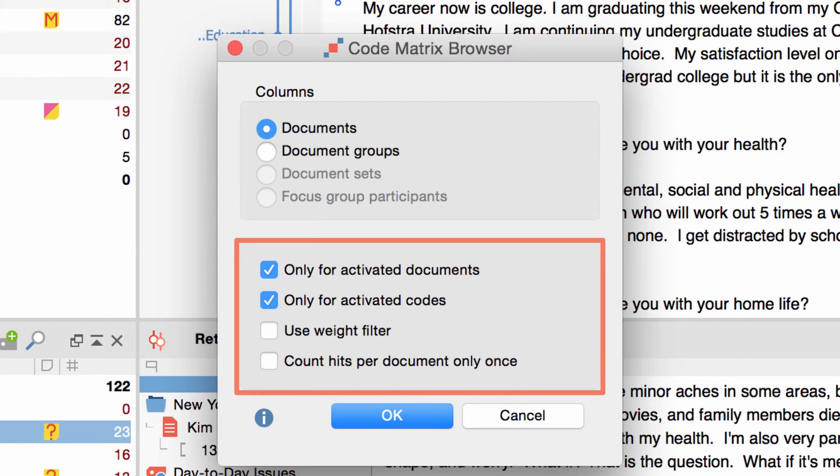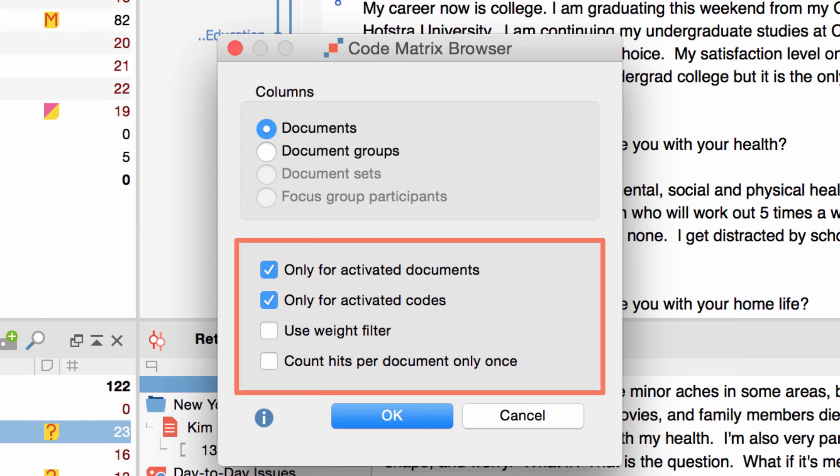In case you have assigned different weights to coded segments in order to differentiate between relevant and not so relevant content, you can use the following option to display only segments with a certain weight. And if you check the last option each code will only be counted once per document.